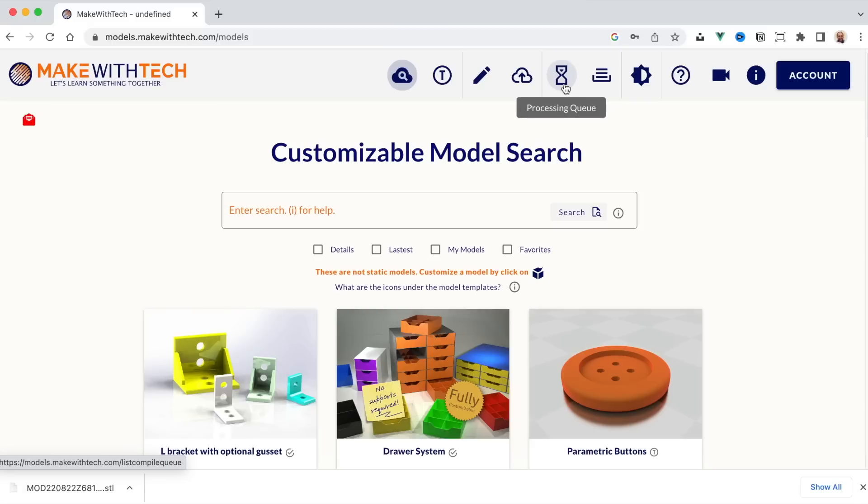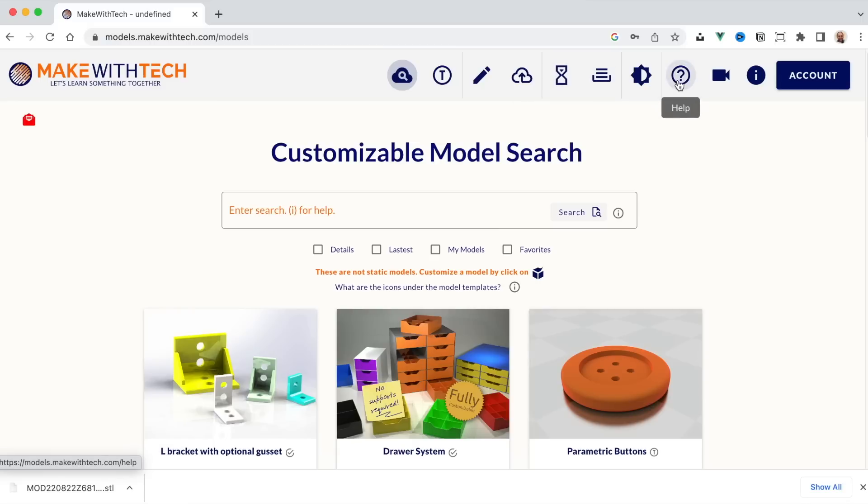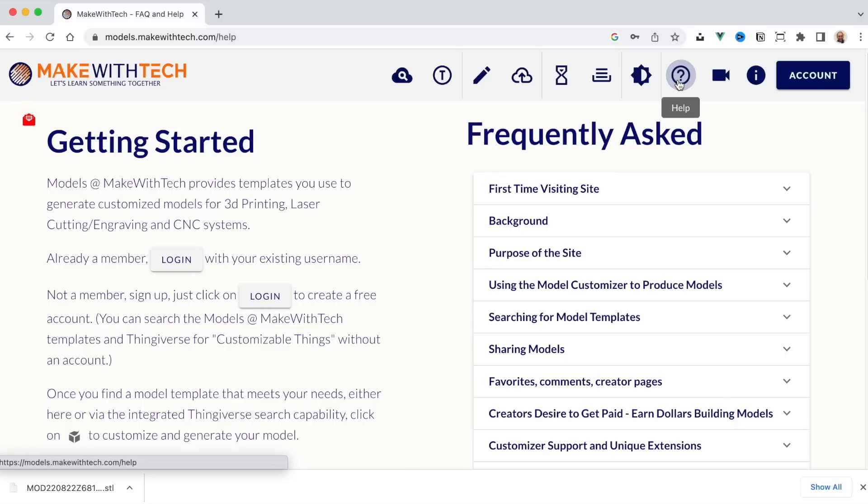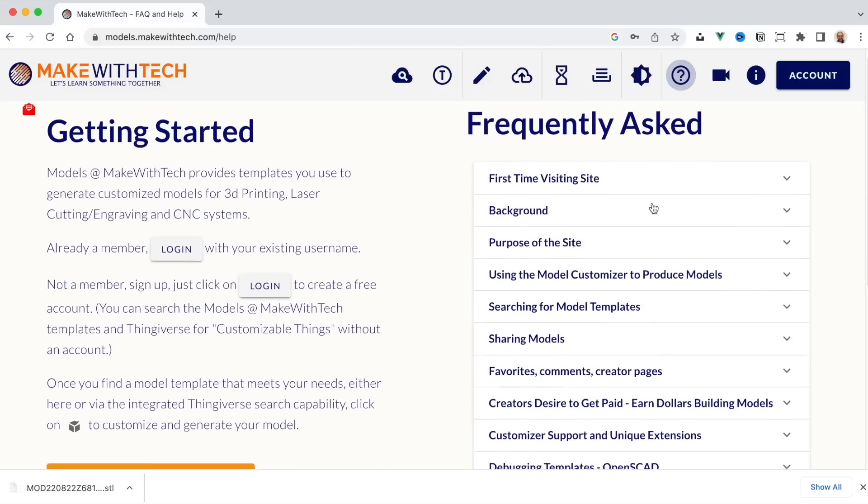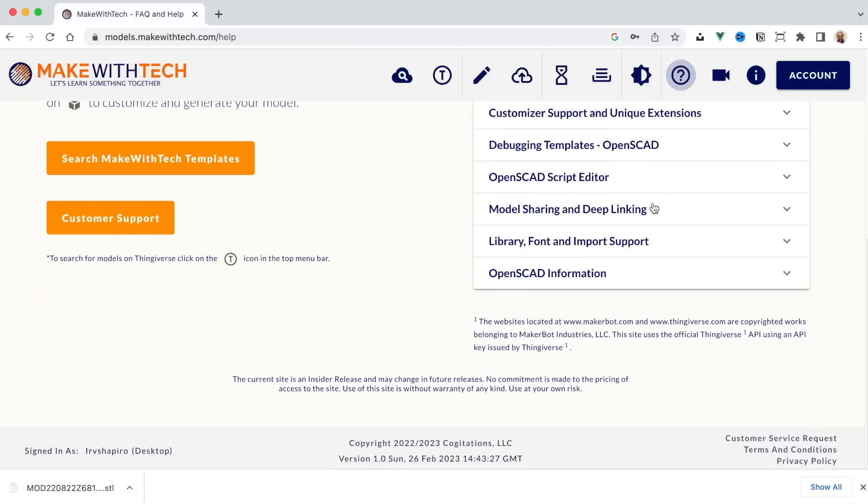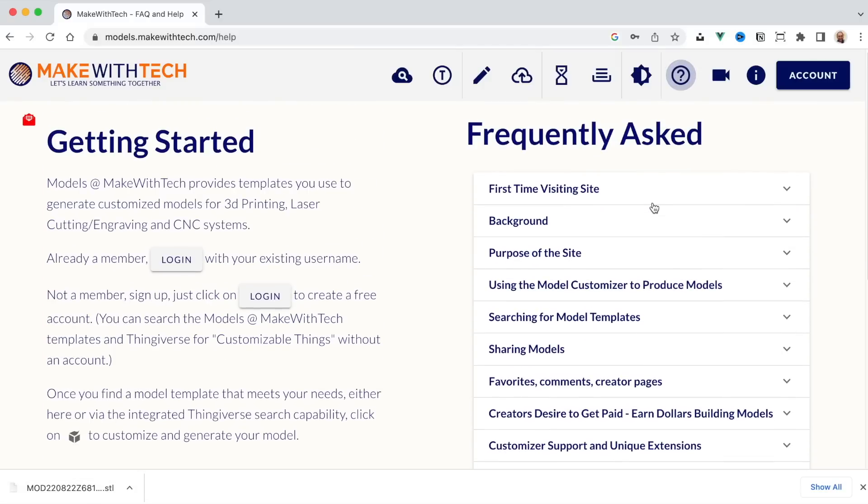Models that are currently generating are in the queue. You can see your results here. And there's a wonderful, wonderful set of help that explains many of the things that I just covered. So folks, I hope you find this helpful. My goal is to create an overall environment at MakeWithTech where we all can learn together.